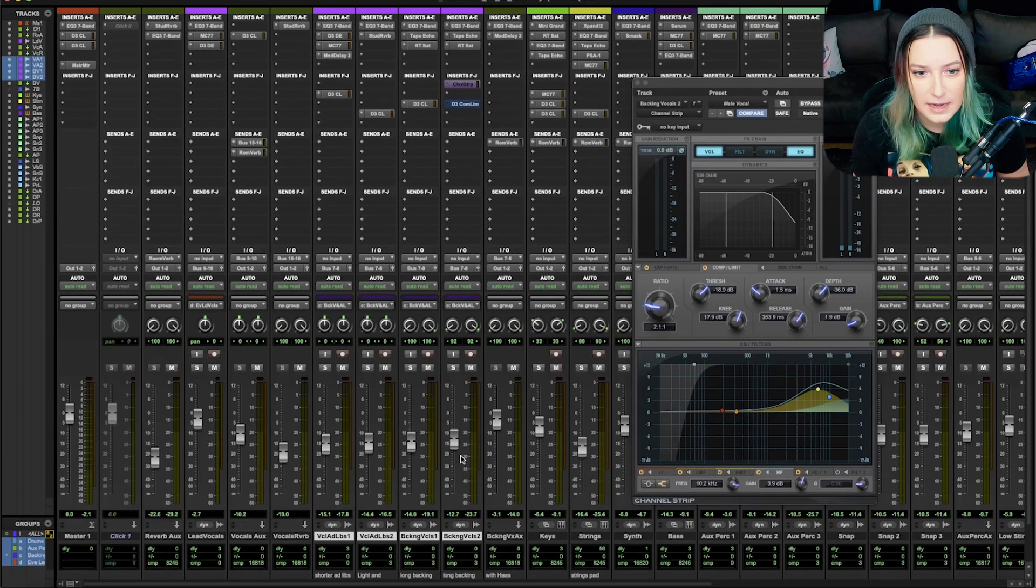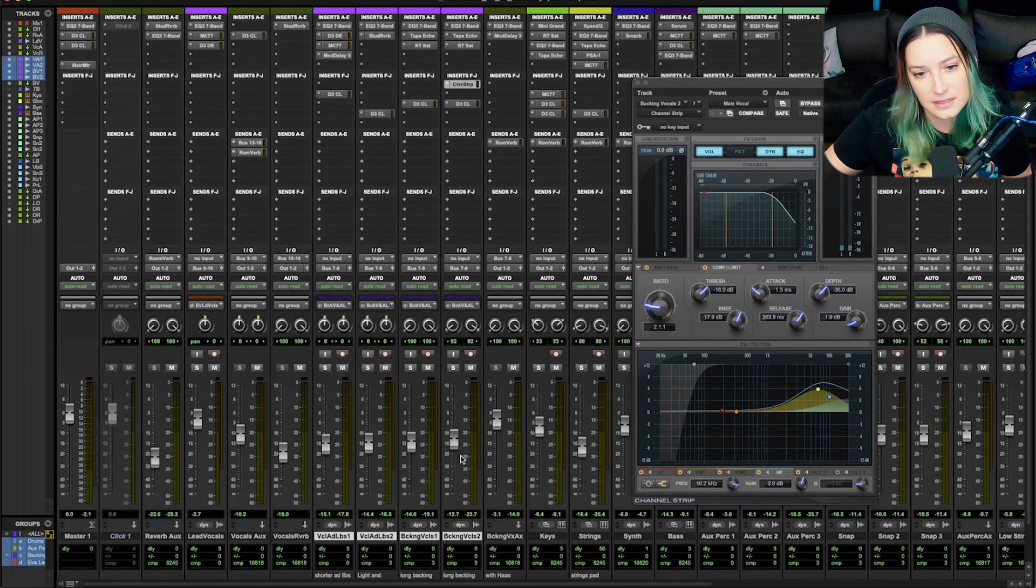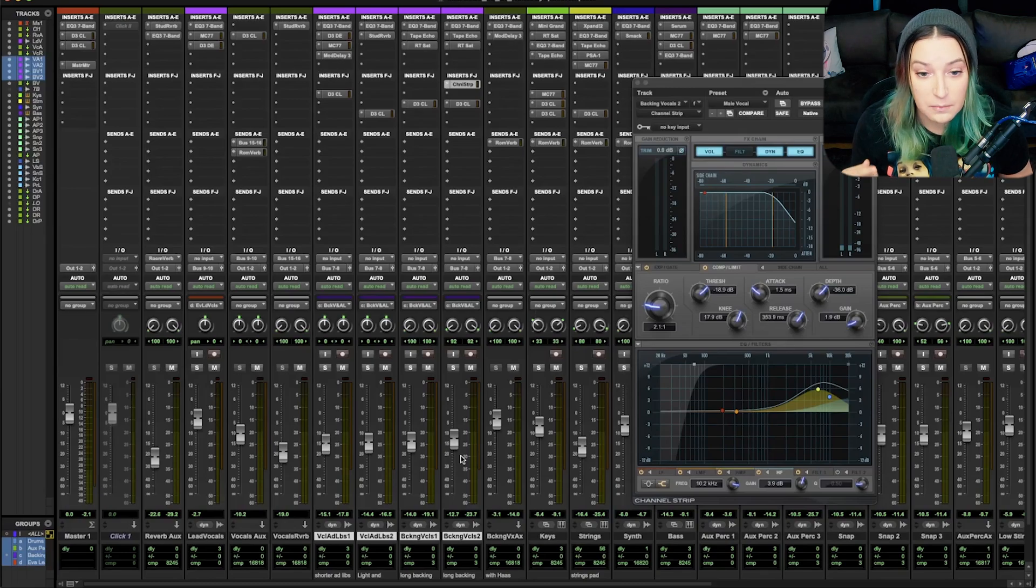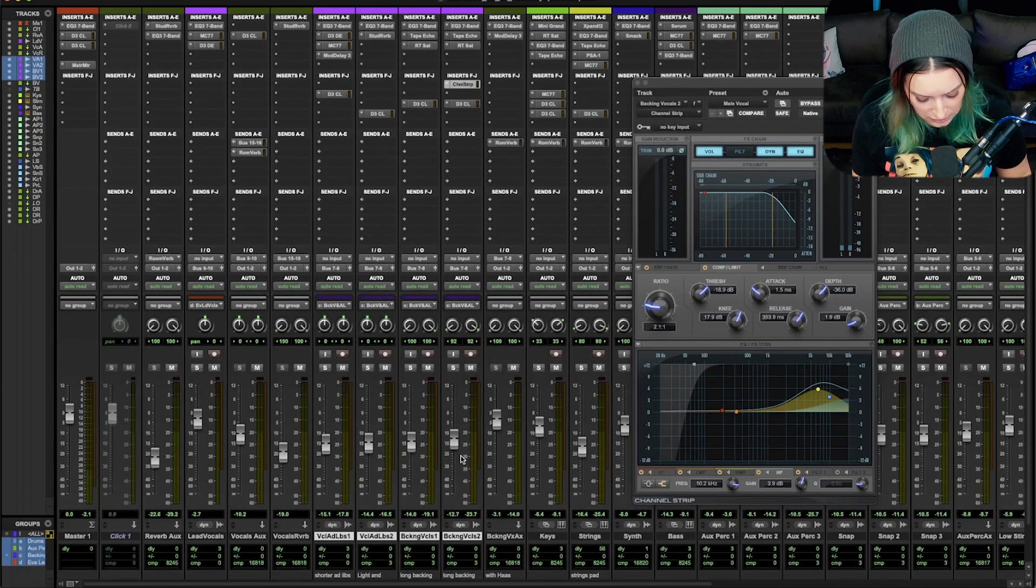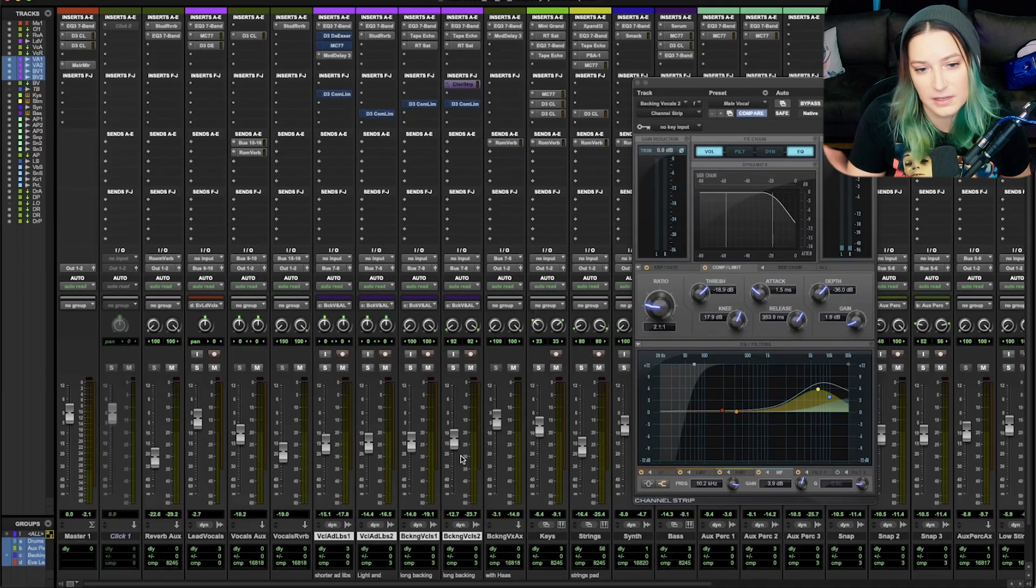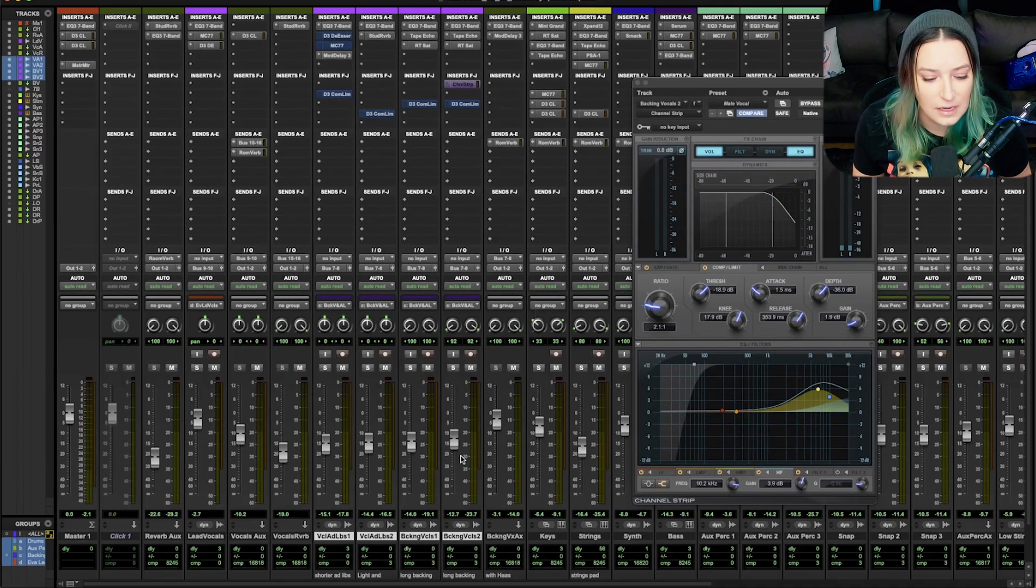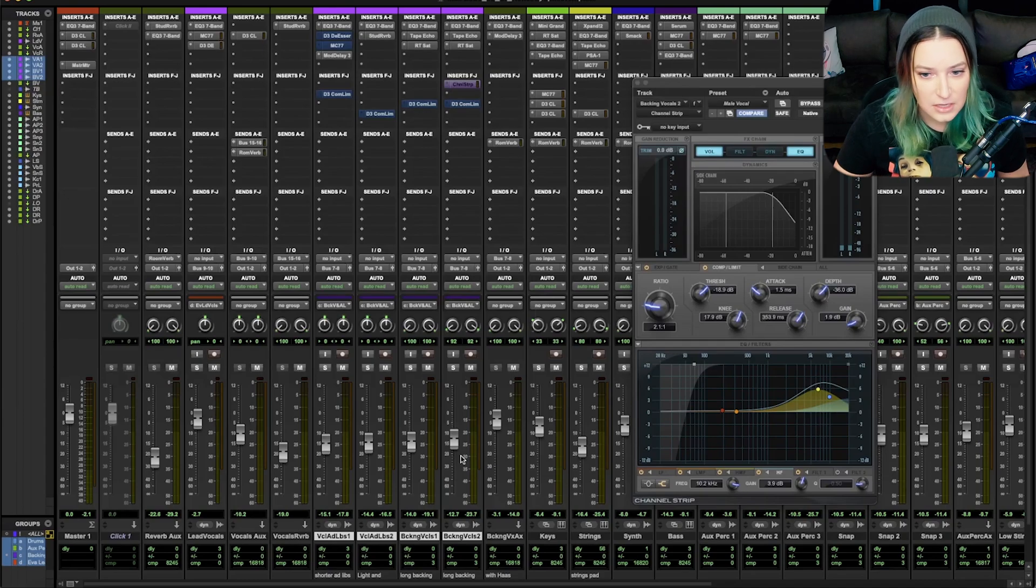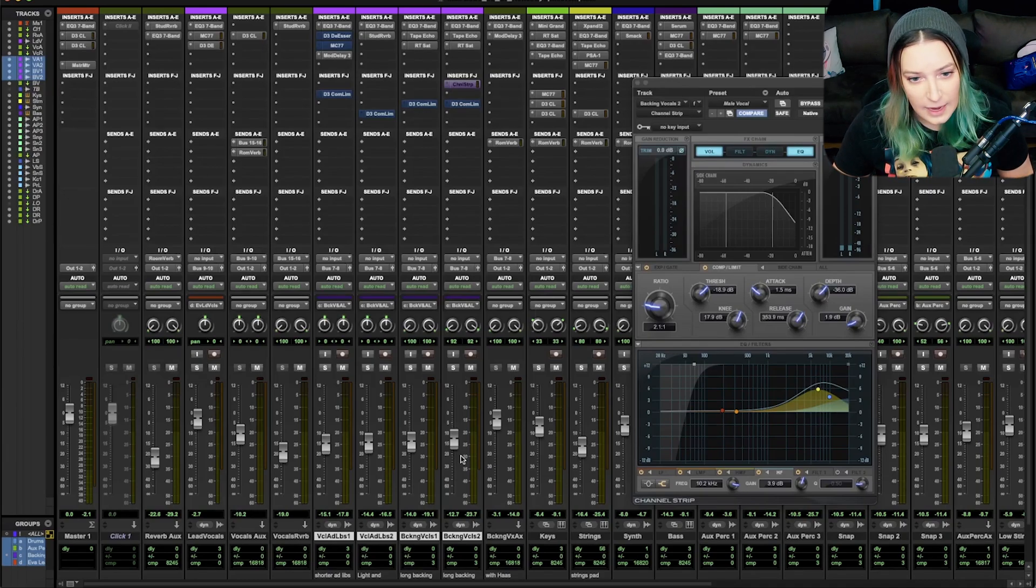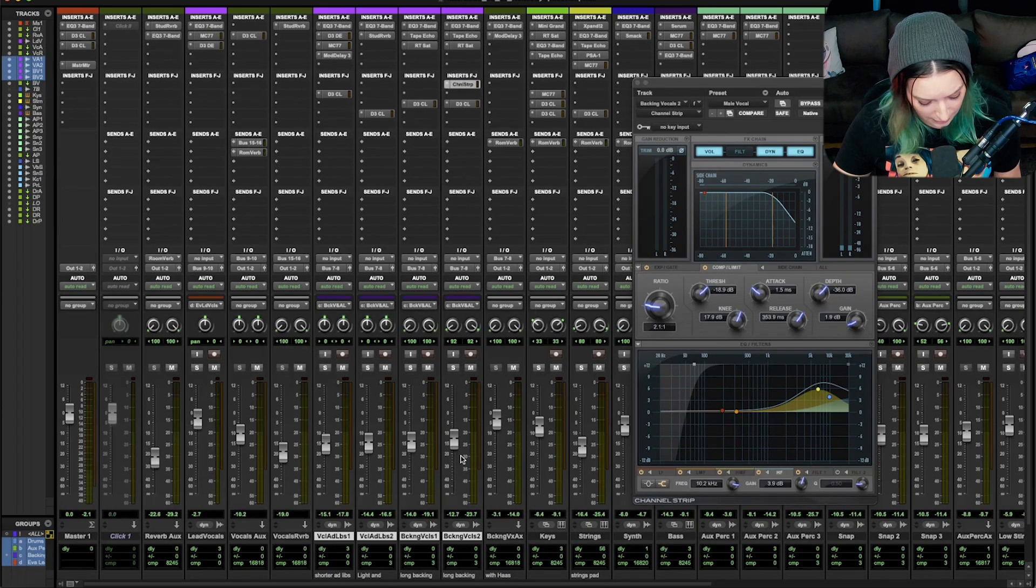So if I do shift C again, you'll notice that it's now active and it activated both that compressor and the channel strip, the full channel strip. If I do shift C again, it's going to bypass all of the dynamics plugins that are on these four tracks. So that's basically how I did it. I can also do shift C again to activate all those dynamic plugins.